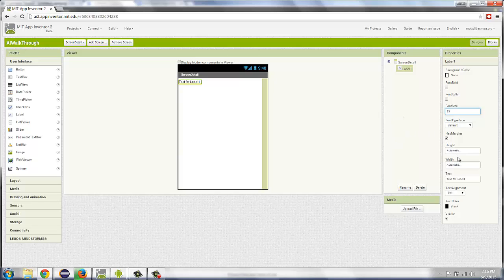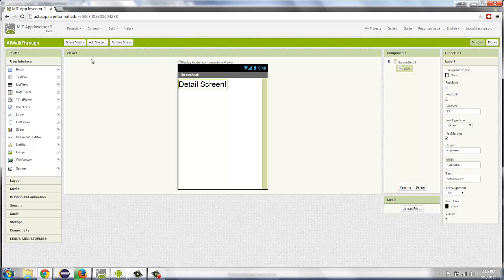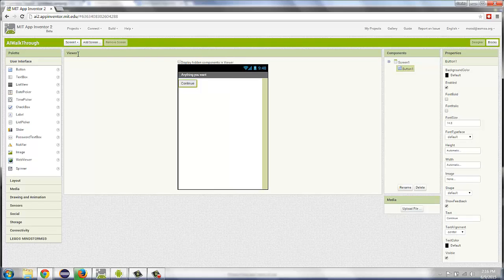And I'm going to change the text that appears to say DetailScreen. So now we've made it. So this is DetailScreen. You can switch between screens here with this button. I'm going to go back to Screen1. And now let's look in the blocks and see how we open this other screen.